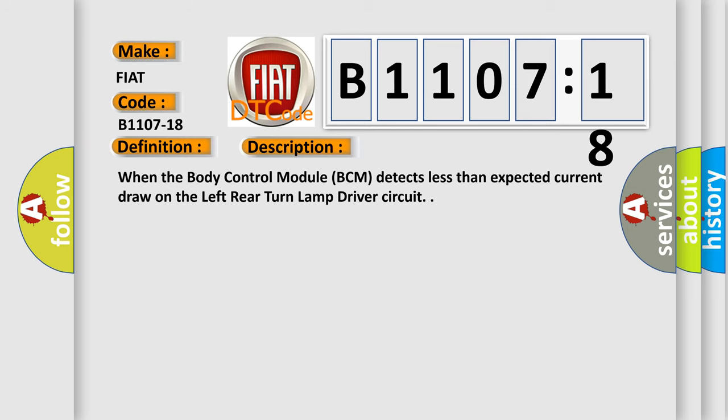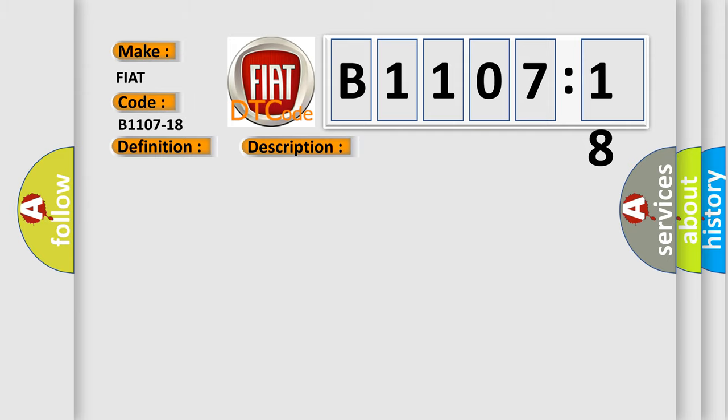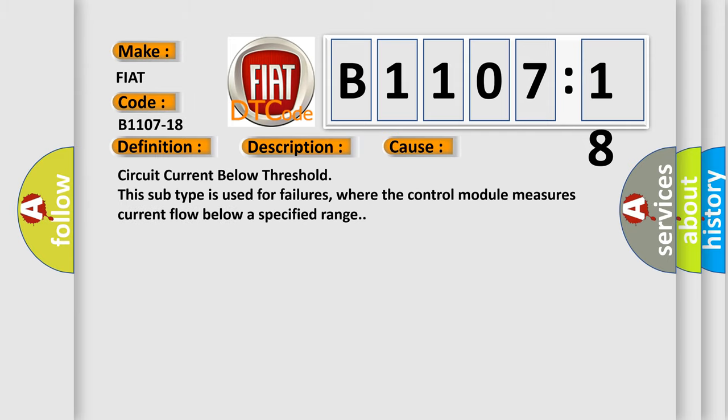When the body control module BCM detects less than expected current draw on the left rear turn lamp driver circuit, this diagnostic error occurs most often in these cases.